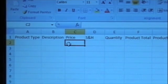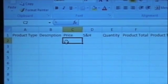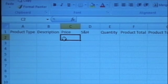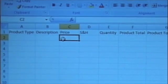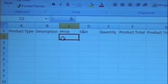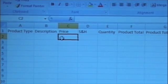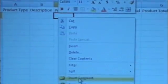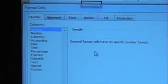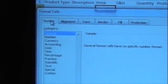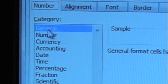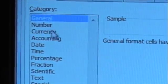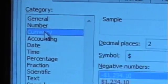Now, we will need currency values for the price, shipping and handling, and product total fields. To do this, right-click the cell and select Format Cells from the drop-down menu. On the Number tab, select Currency from the Category menu and click OK. Do this for each currency field.